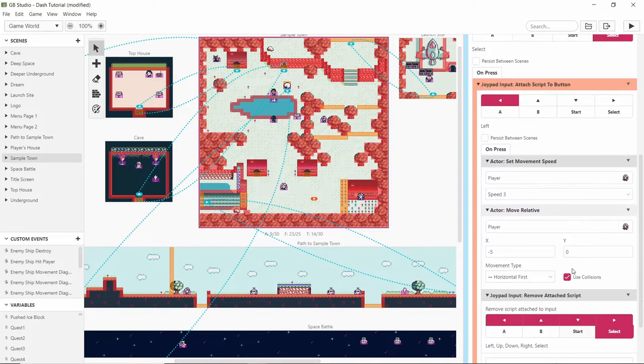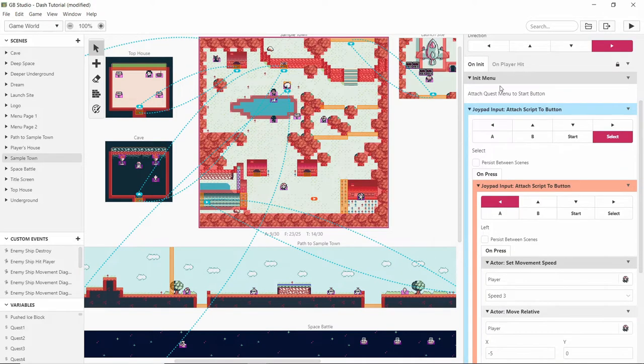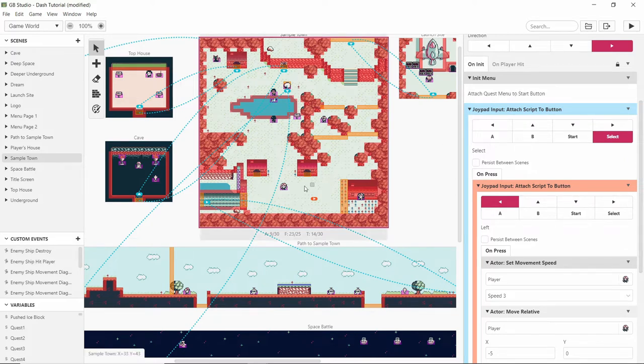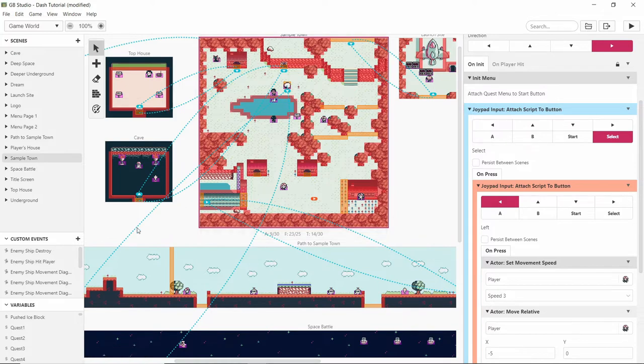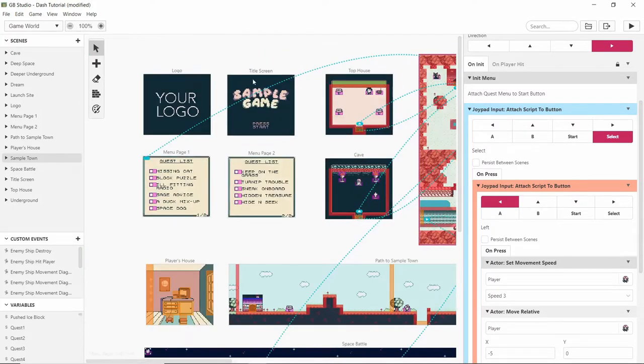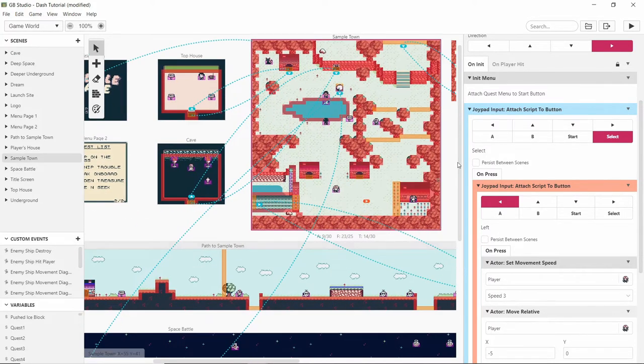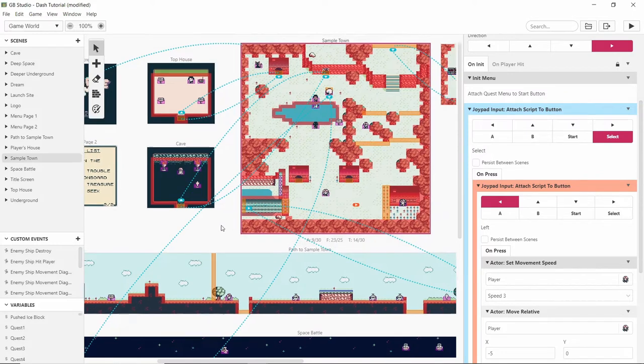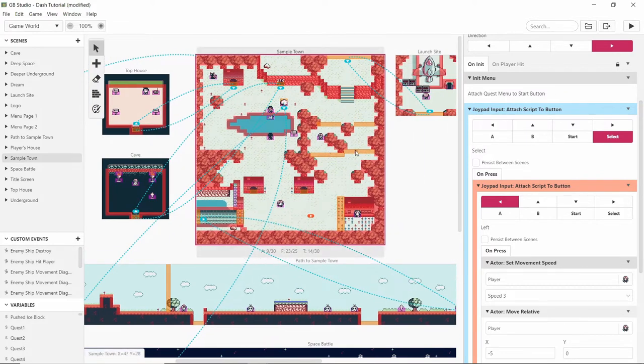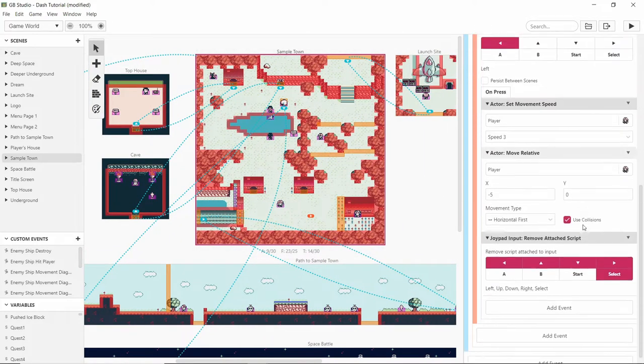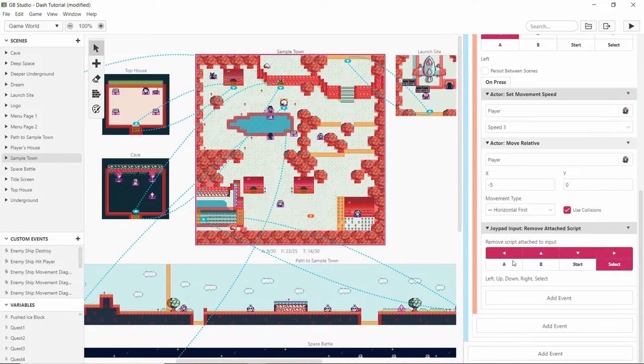If we remove it from start then this quest attached menu to start button thing will be also taken off, meaning we wouldn't be able to look at the quest list that is already built into this template. And as you can see I'm using the template. So keep that in mind when you're removing attached scripts.